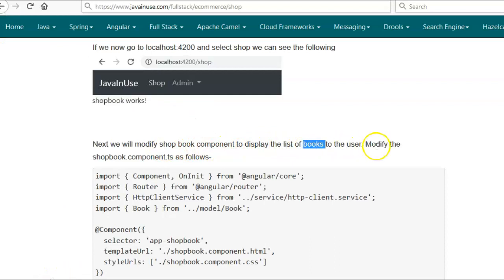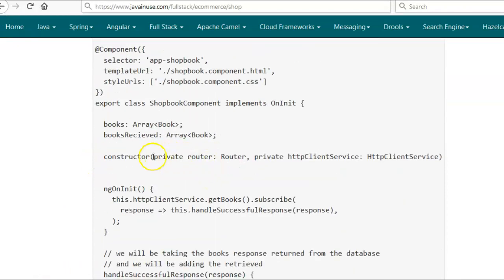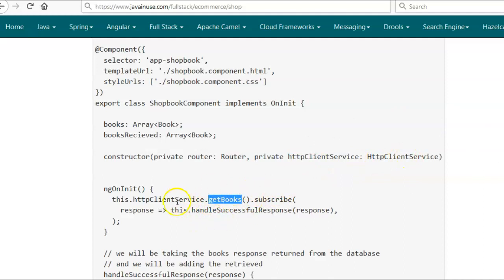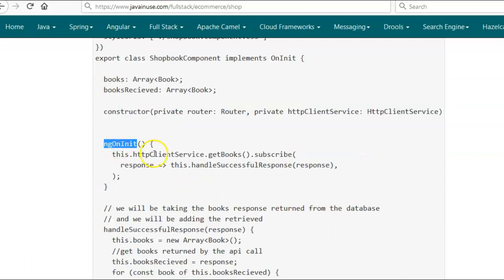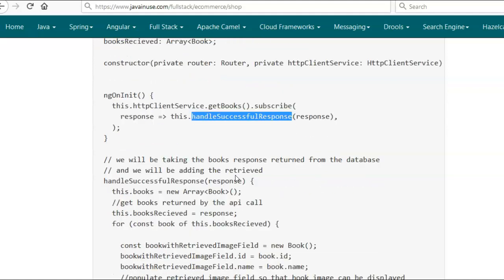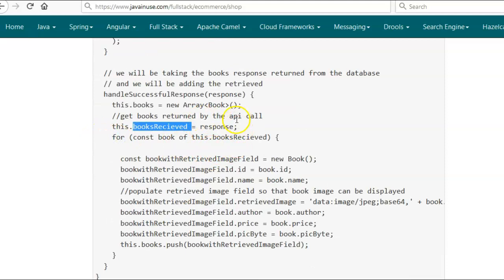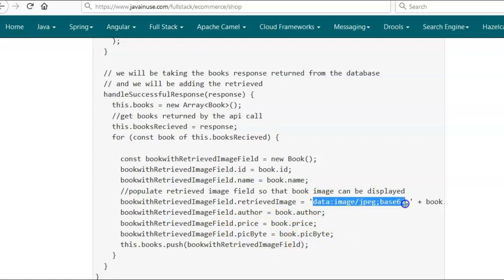Next we will be modifying the ShopBook component to display the list of books to the user. We'll be modifying the ShopBook component TypeScript file. In the constructor we will be passing the Router and the HttpClientService. The Router we'll make use of later to navigate to the cart component. The HttpClientService will be used to retrieve the list of books. In the HttpClientService we have already defined 'getBooks' which retrieves the list of books by calling the Spring Boot backend. In the ngOnInit method we will call the HttpClientService getBooks method to get the list of books. The response will be passed to the handleSuccessfulResponse method. The image data from the backend has image bytes in the picByte field, but to display the image we need to append 'data:image/jpeg;base64,' to the picBytes — only then will the image display correctly in the HTML page.